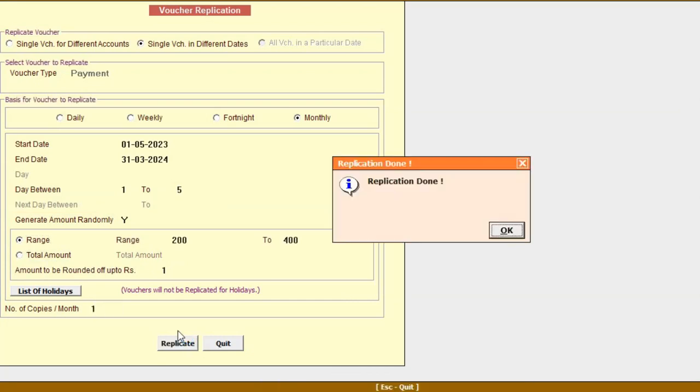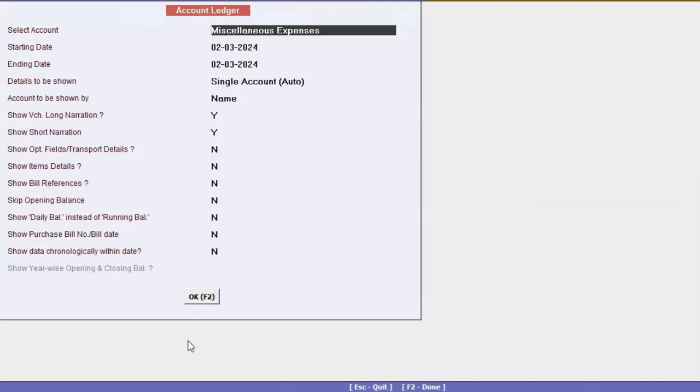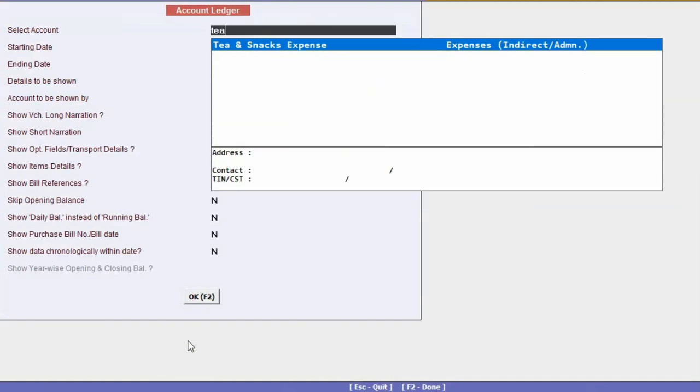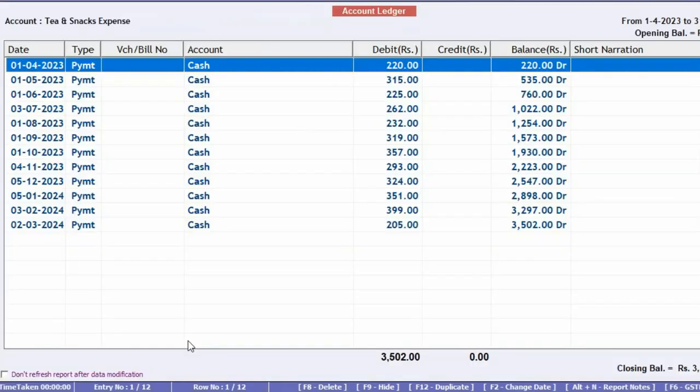Replication done. Now we will see the vouchers posted. We'll select the account and here you can see vouchers are posted on different dates with random amounts.